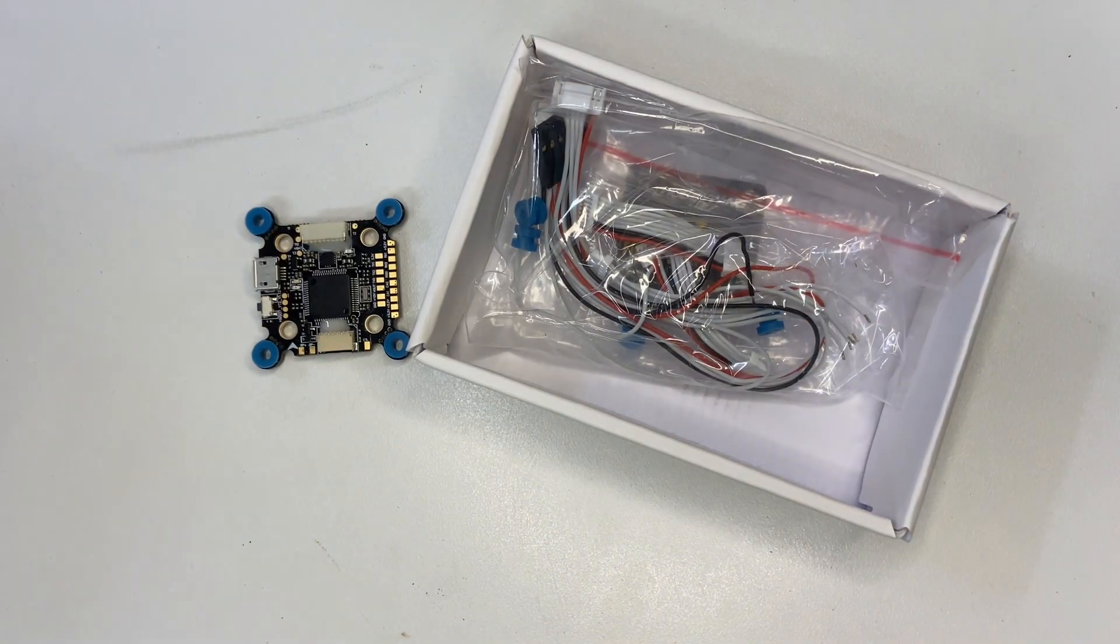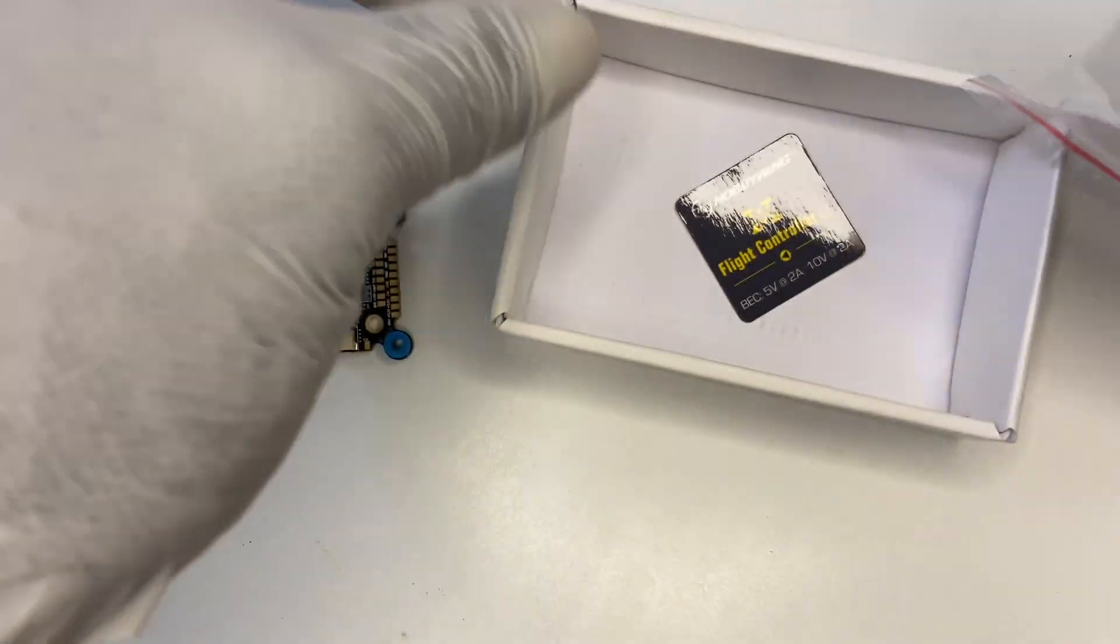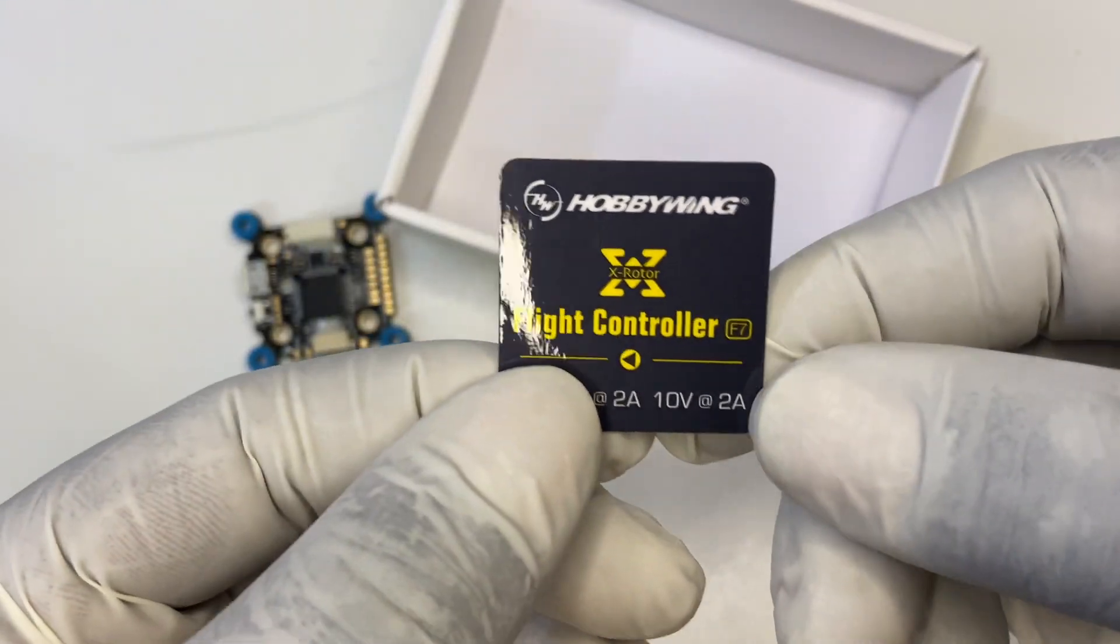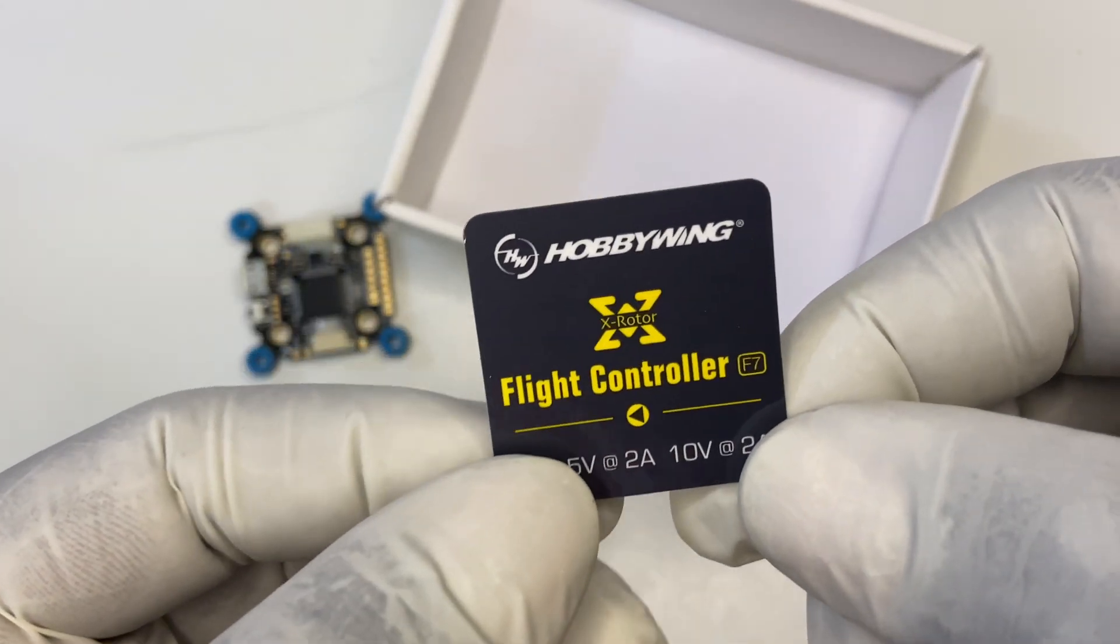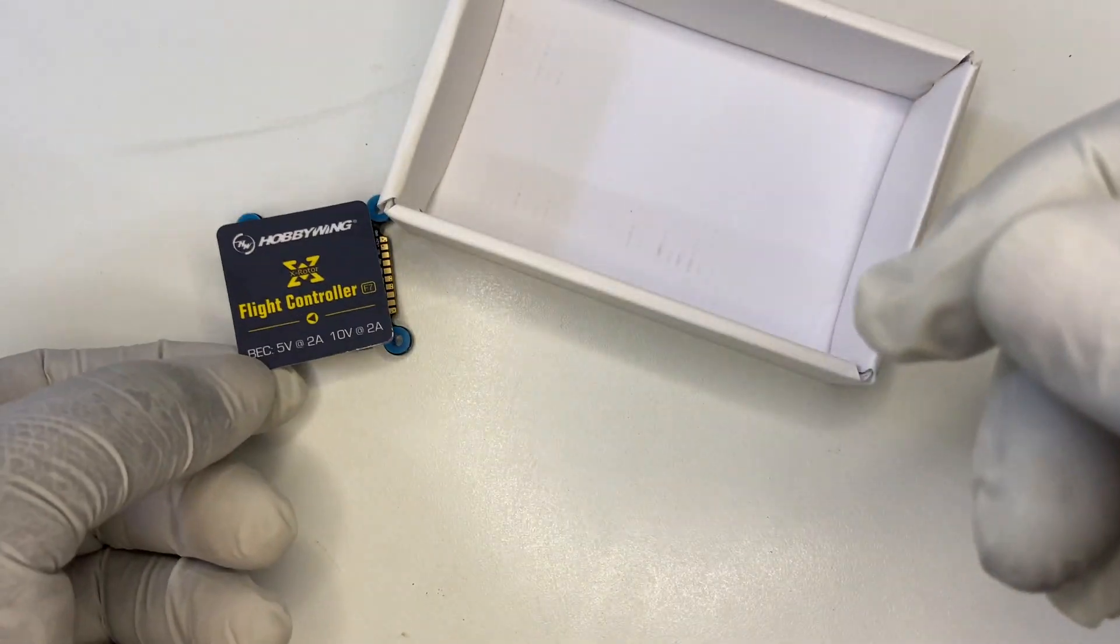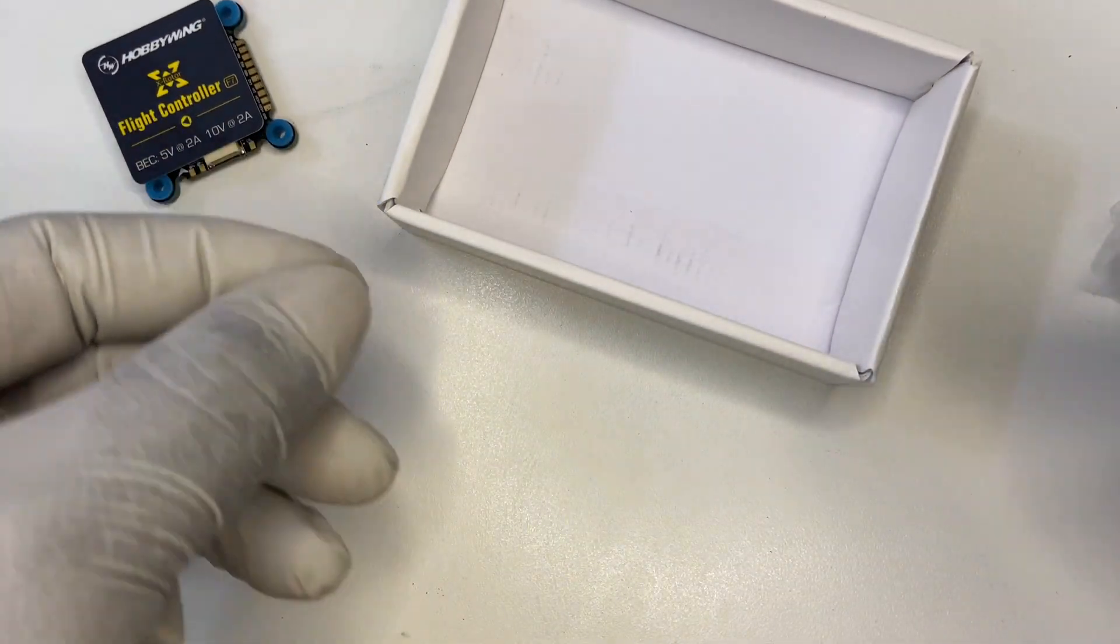Let's see what's next in the box. So, you have a sticker, flight controller from Hobbywing. Alright, let's put this aside.